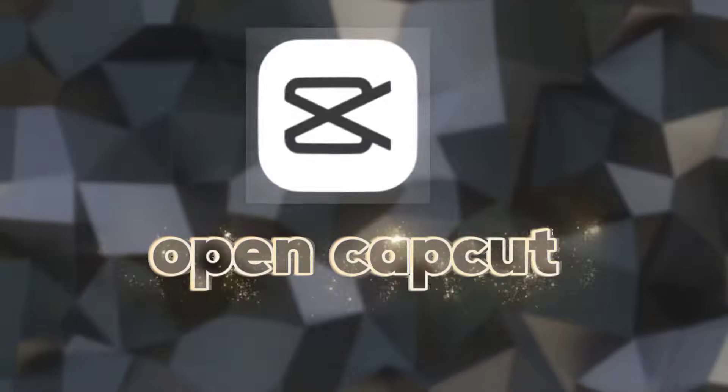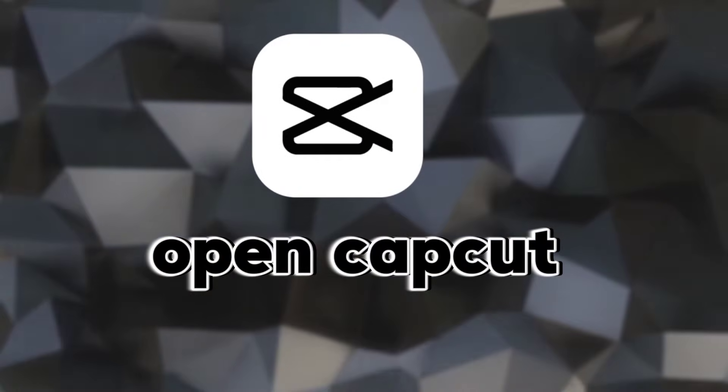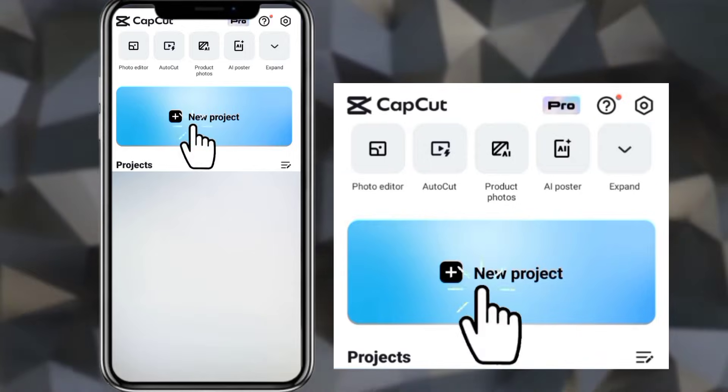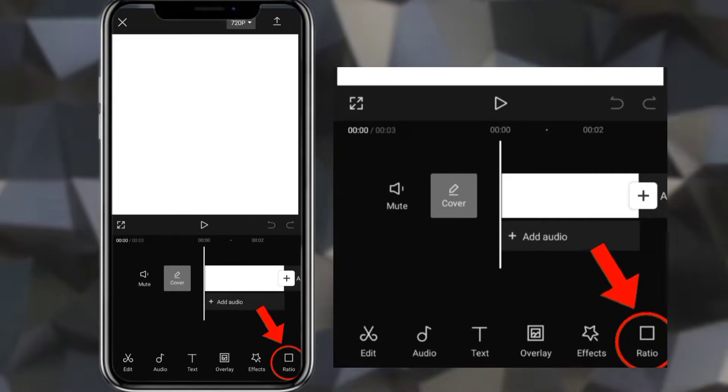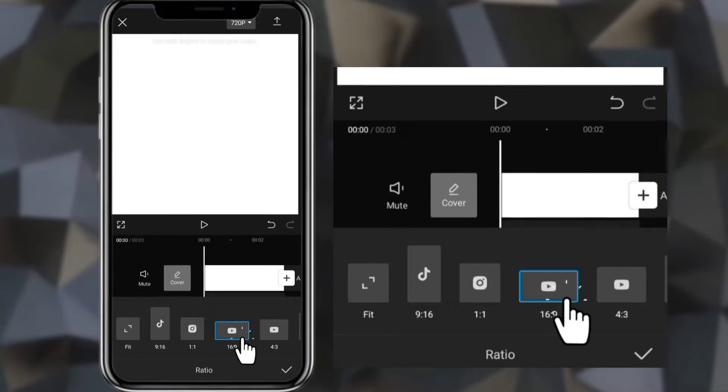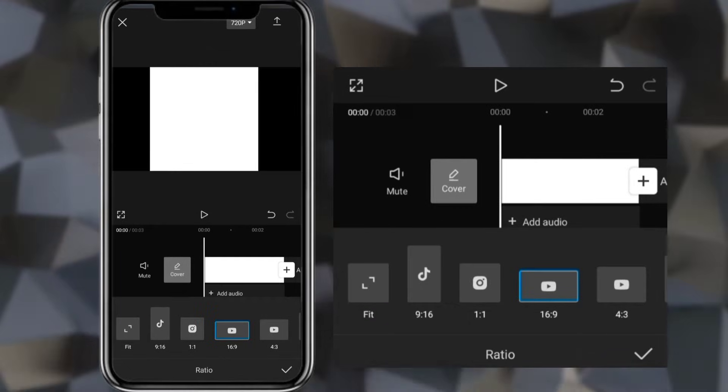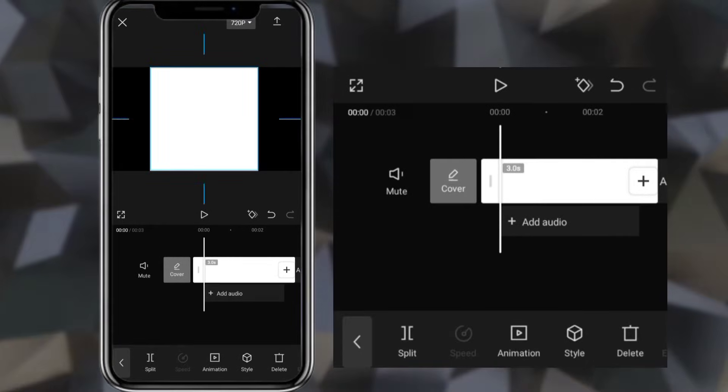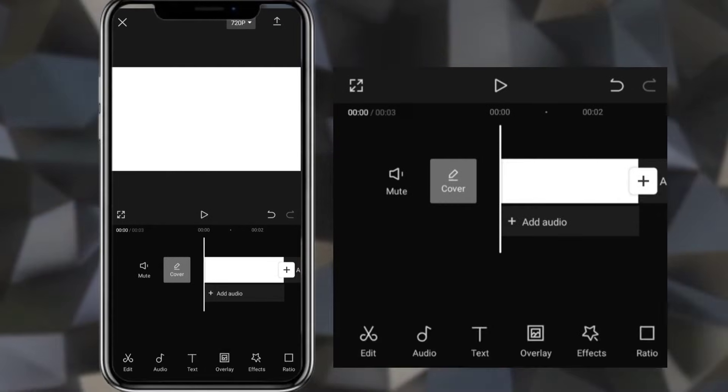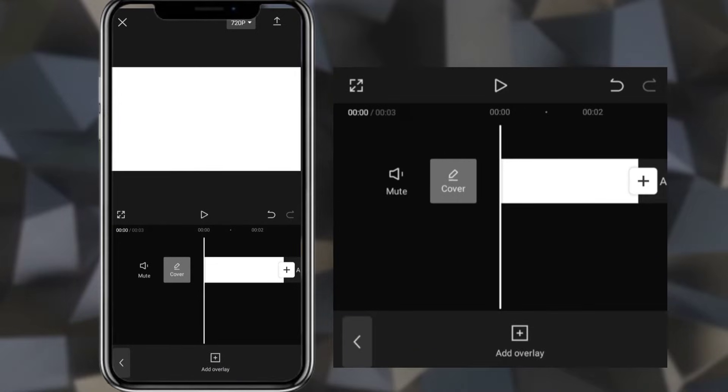First one is double exposure effect. To create this, open CapCut app. Create new project and add white photo for background. Select aspect ratio. Click overlay and add your video.